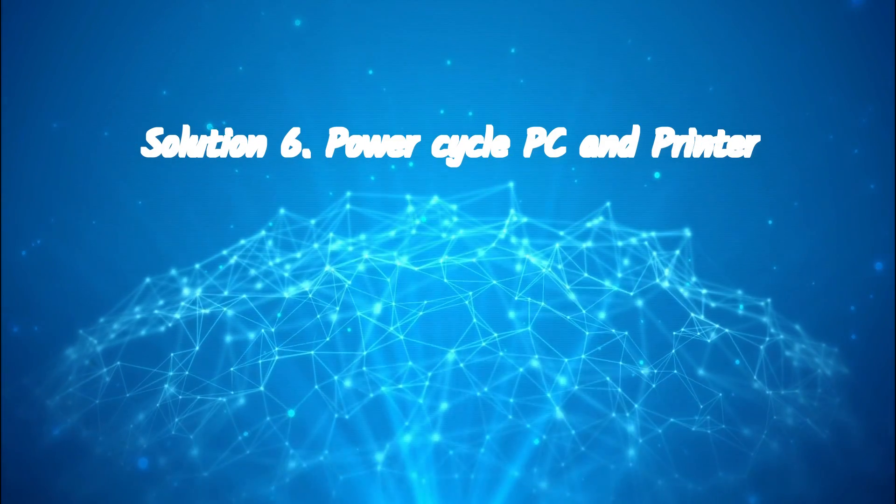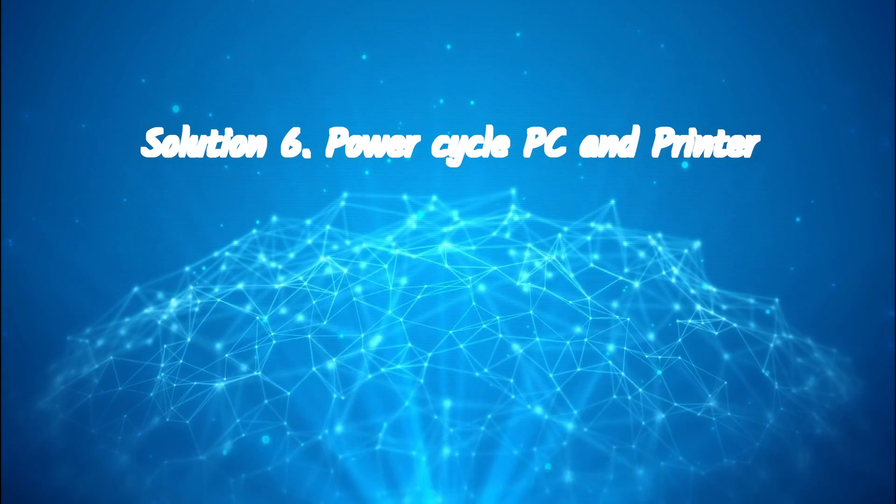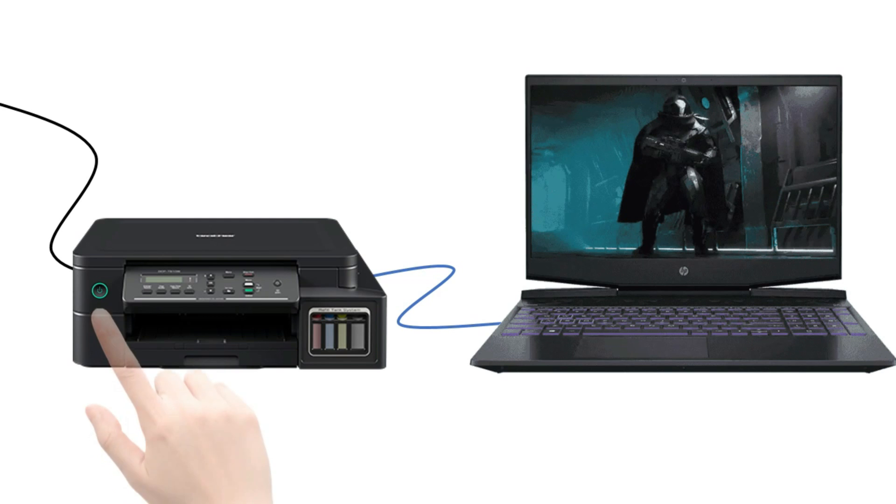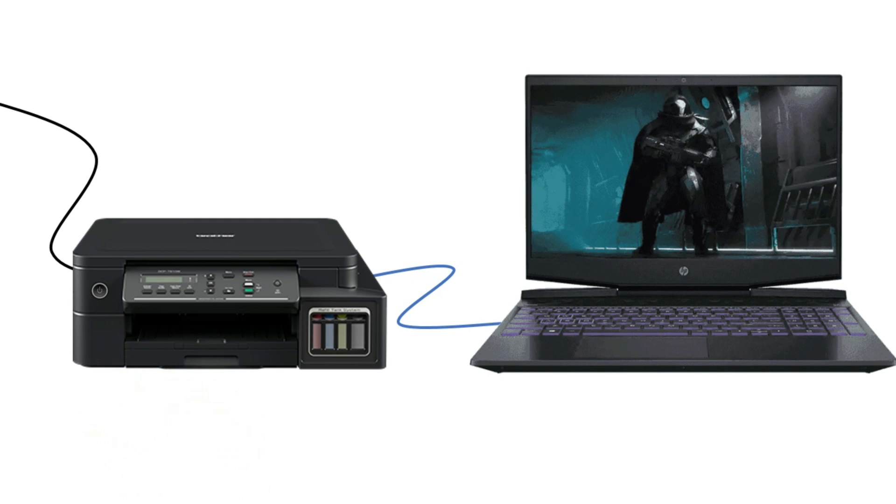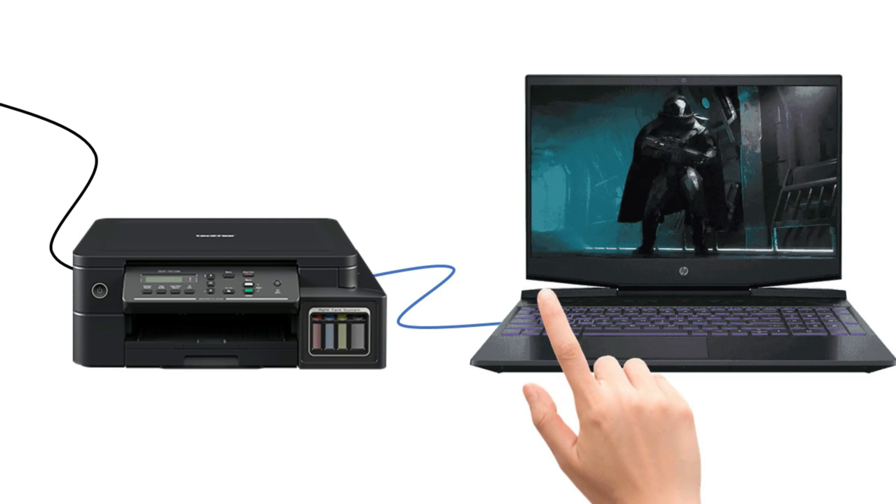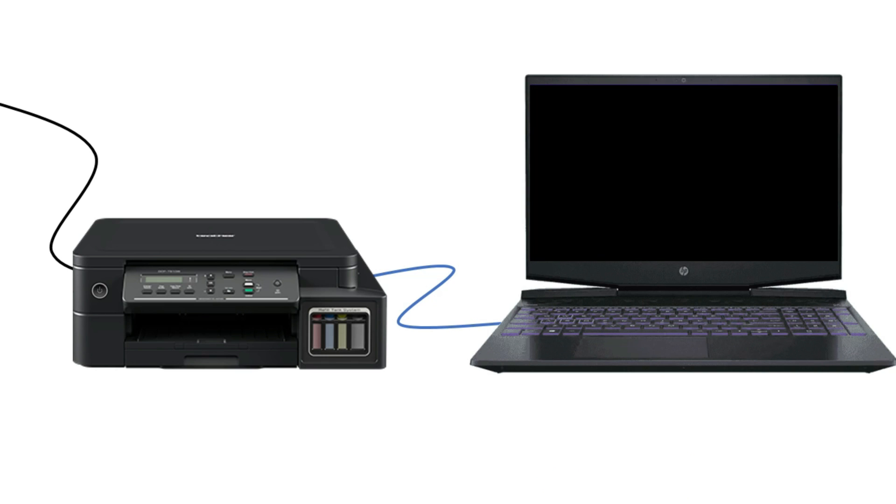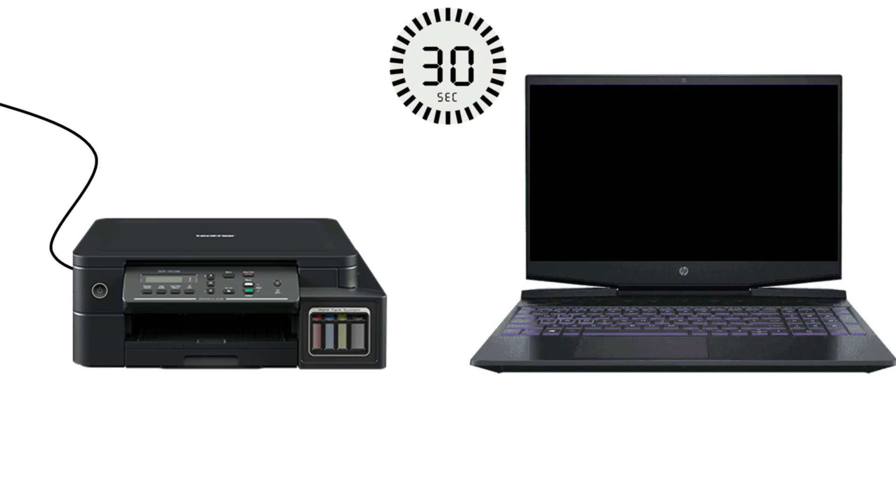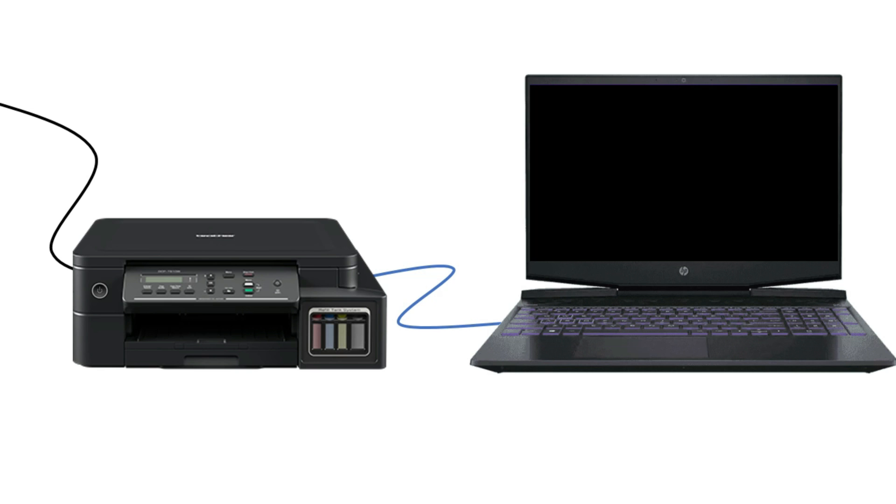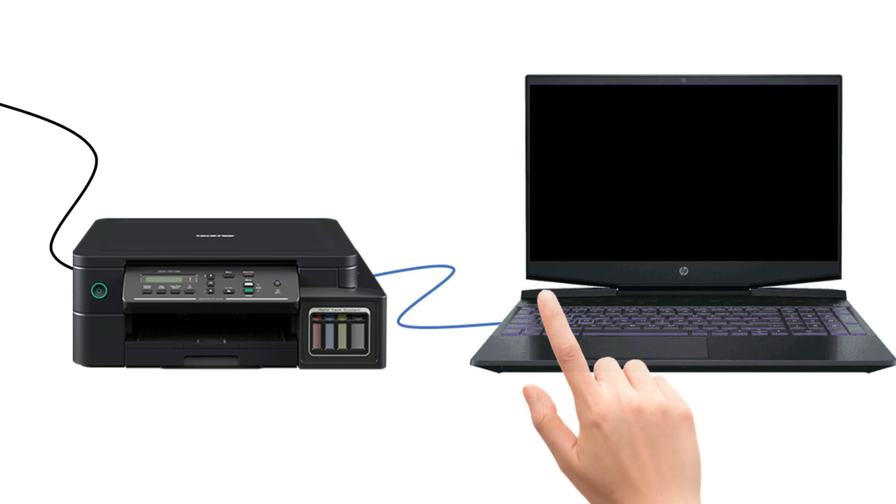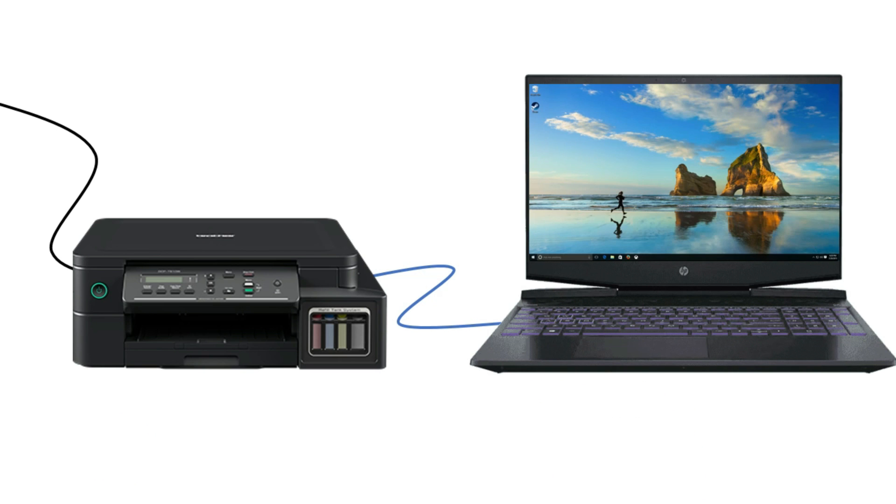Solution 6: Power cycle PC and printer. Turn off your printer and PC. Unplug data cable from printer and PC. Please wait 30 seconds. Reconnect your printer to your PC. Turn the printer back on. Finally, turn on the PC. Sometimes power cycling your printer like this can resolve the issue.